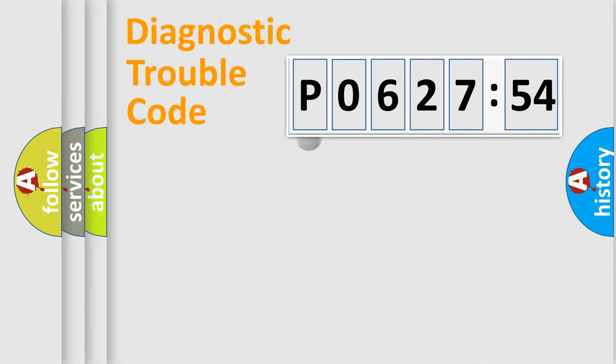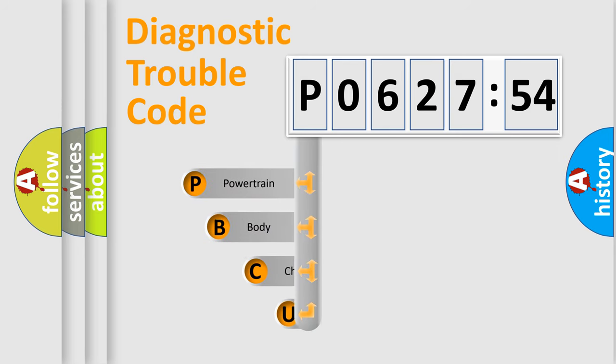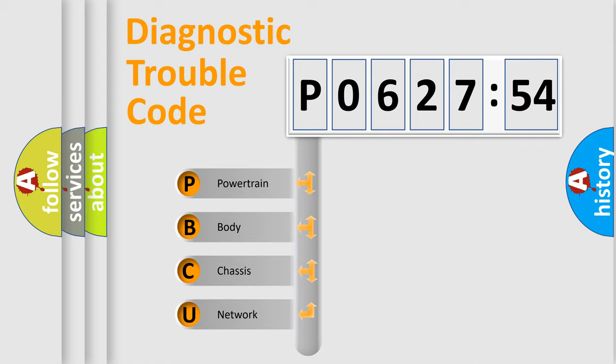First, let's look at the history of diagnostic fault code composition according to the OBD2 protocol, which is unified for all automakers since 2000. We divide the electric system of automobile into four basic units.